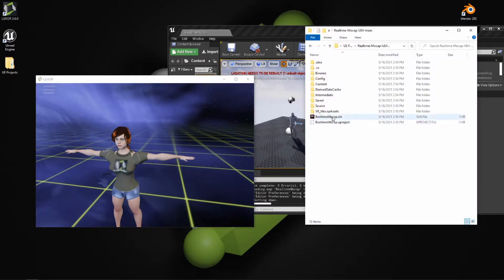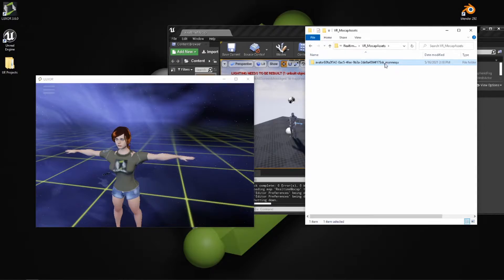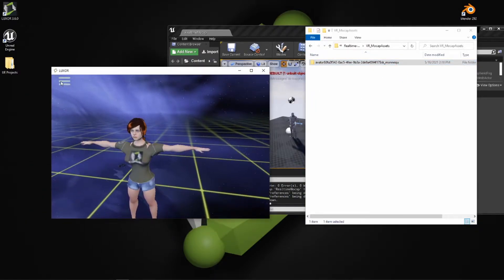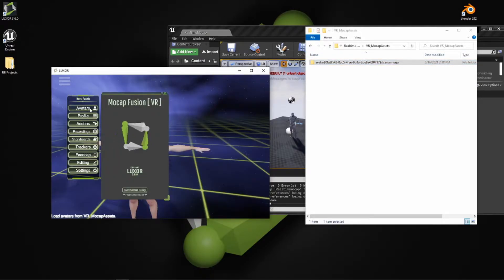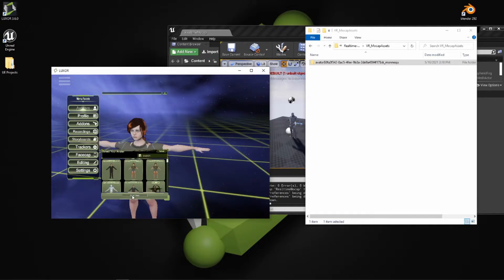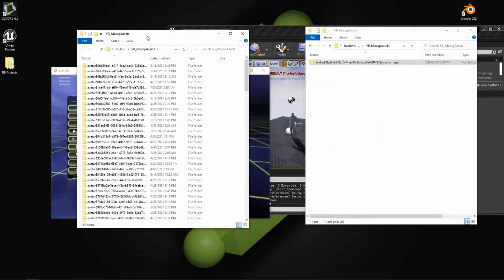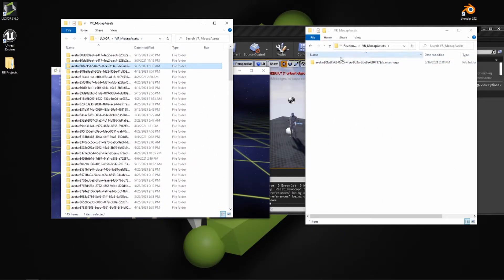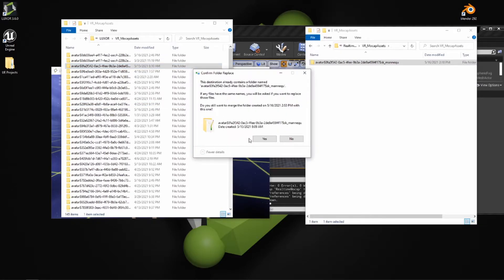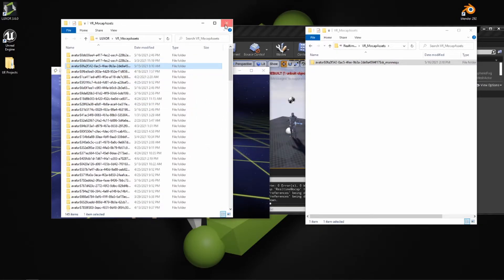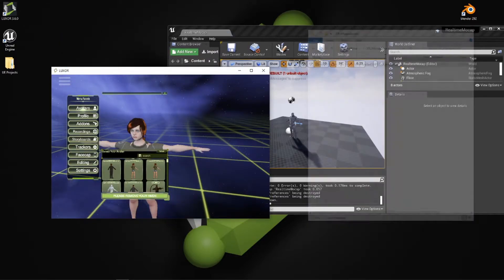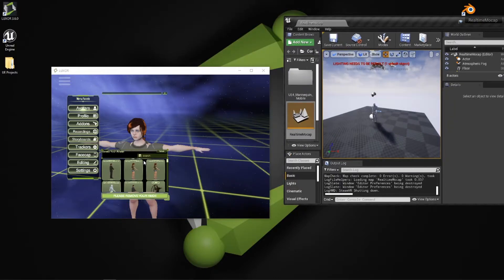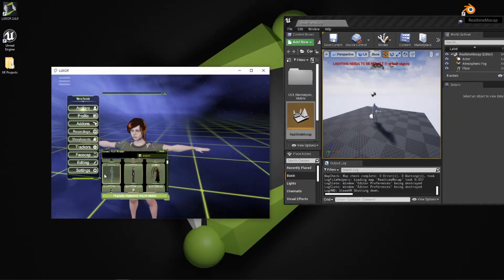What you'll notice is that in the downloaded folder, there's a VR mocap assets folder which contains the SK Mannequin mocap avatar for Luxor. To add this, click on the VR menu and select the Avatars tab. At the bottom you'll see an open folder icon which opens the VR mocap assets folder — just copy that in. Once done, close the folders, press Refresh, and you should see the SK Mannequin available. Just activate it.